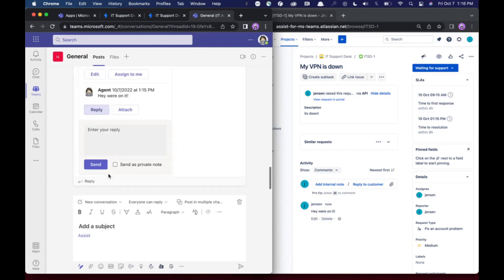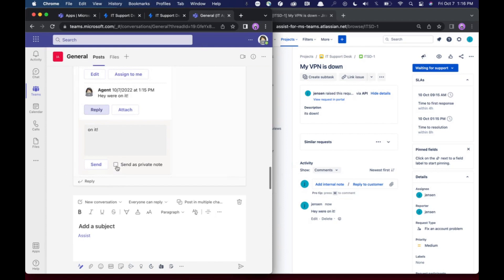I can also reply directly from here and say, on it. And that will sync back to Jira. And I can also send private notes directly as well.